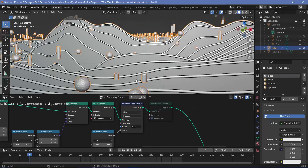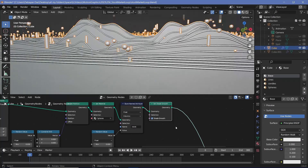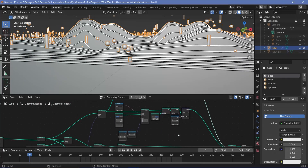Now you can clearly see the lines present. We use a set shade smooth node to make them smooth spheres, and that's actually all there is for the geometry node tree. We can now start the actual texturing.